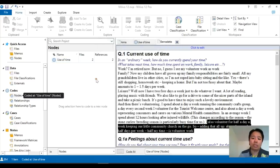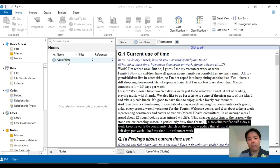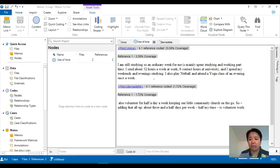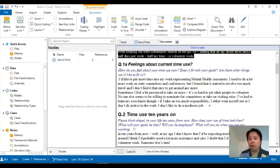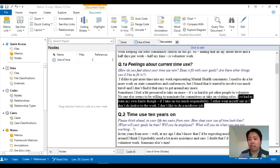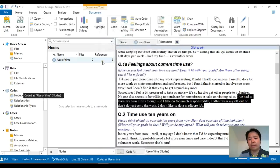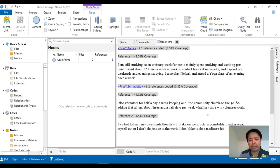And what you should see now is two files and two references, because Bernadette and Anna are both situated under use of time and those are the two references. And of course, if we create more coding in the same node, then the numbers will increase to three. And if you double check it, there we have it. Use of time increased to three.